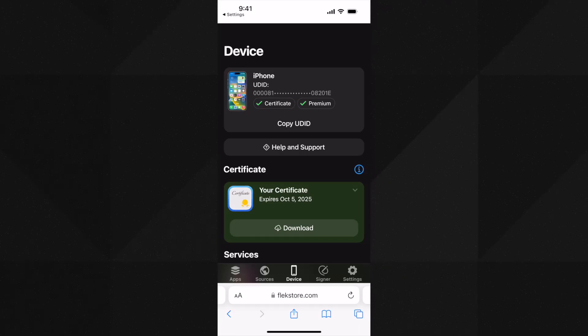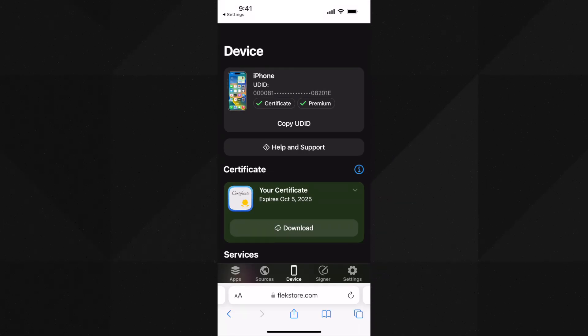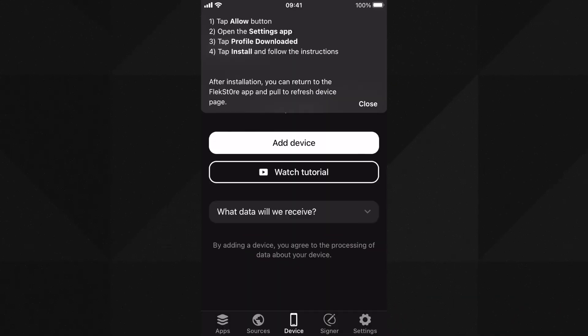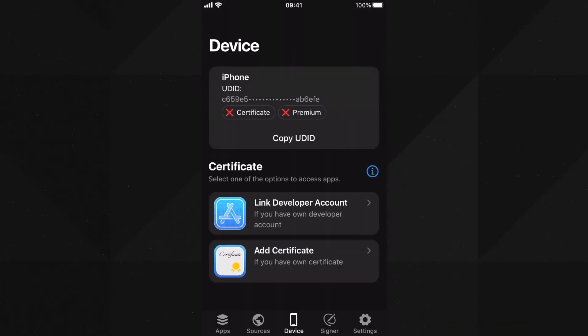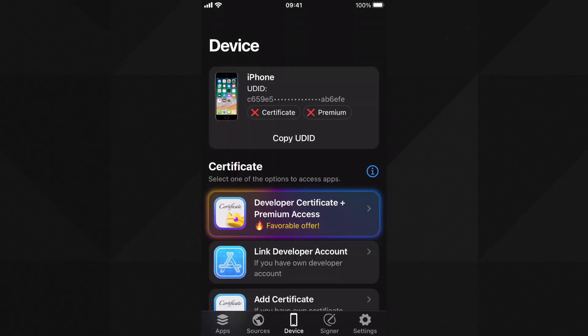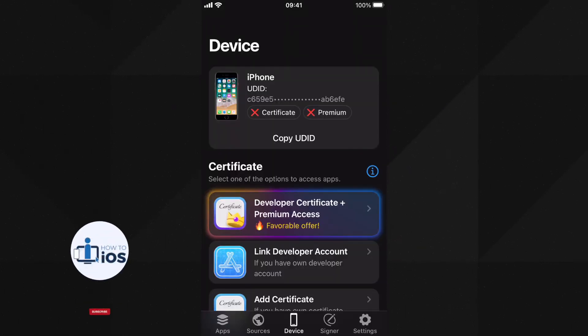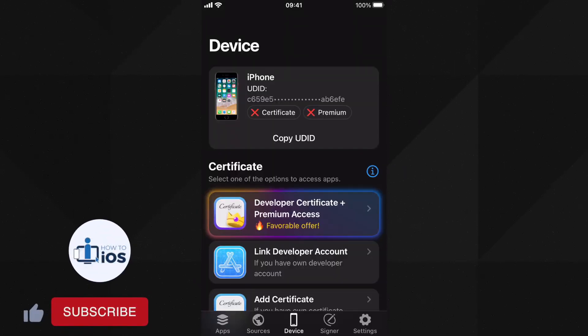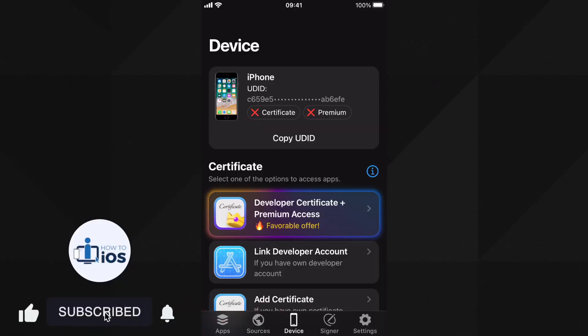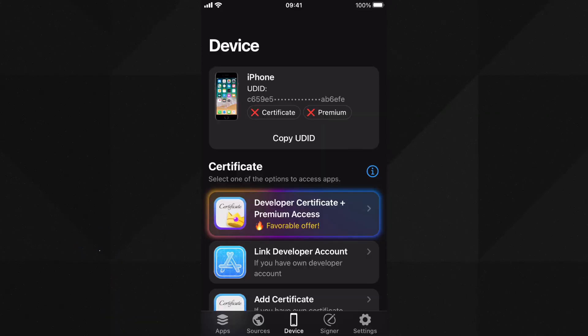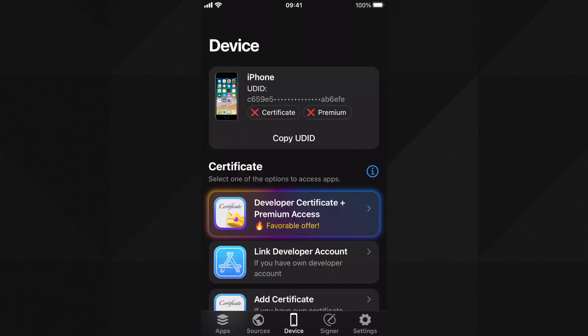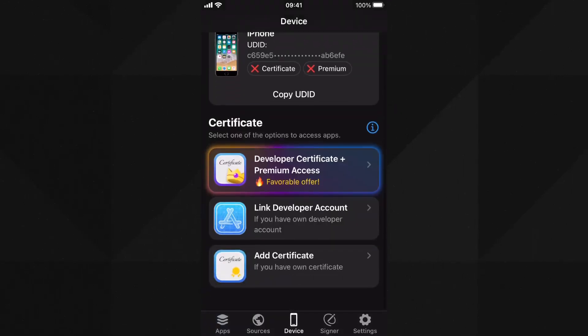You will see a red cross here and then there are two options for you to choose from. Let me show you that from another device. When you are going through the process you will see this screen once the device is registered. Scroll down from here. Here you can see the developer certificate plus premium access option. You can enjoy 350 plus apps using these for $17.99 USD for a whole year with no revokes and no issues.